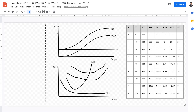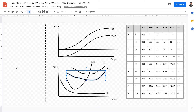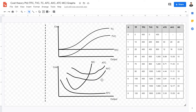Average total cost refers to total cost divided by quantity output, which is higher than average variable cost because AVC does not account for fixed costs. ATC and AVC are essentially the same curve, but ATC sits higher than AVC. It is important to note that the marginal cost curve intersects both the ATC and AVC curves at their minimum points. The production quantity for profit maximization for any firm is at the point where MC equals ATC — the point of cost minimization and profit maximization.